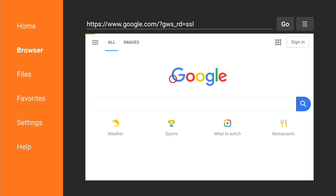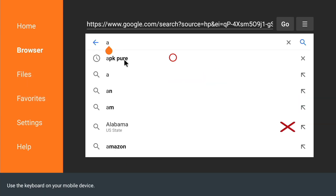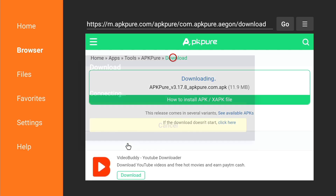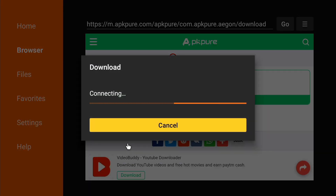The next thing you want to do is go to the browser inside the Downloader app and type in APK Pure. Once you do that you're going to get that screen. Then type APK download right there and this should let you download it to the Nvidia Shield TV.